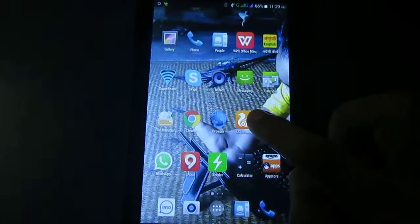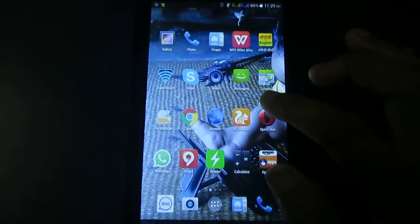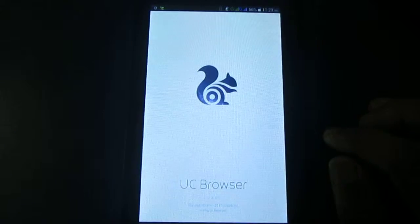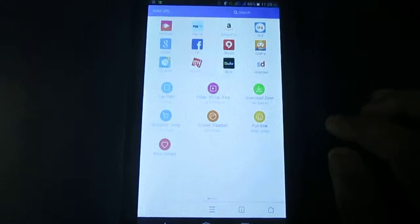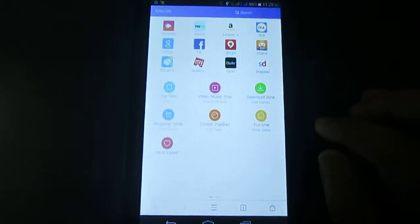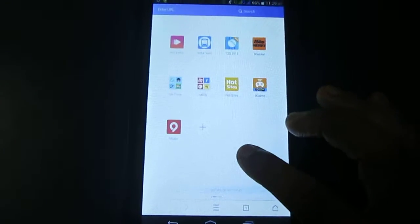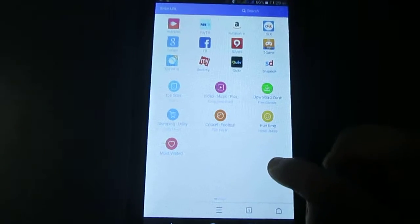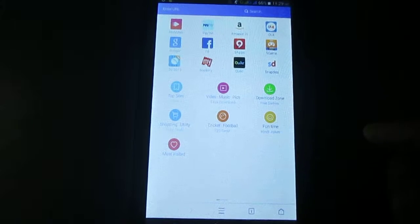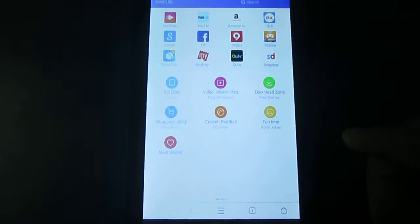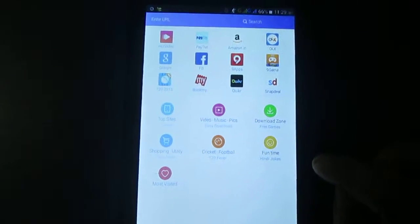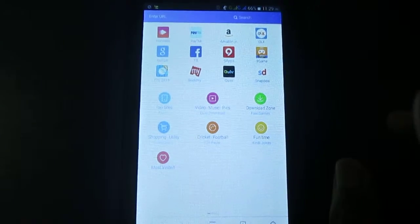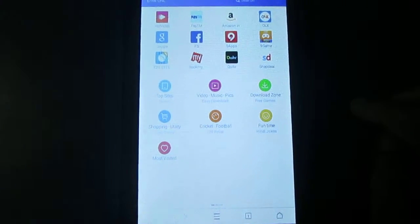First you need to click on the UC browser app. Now you see these are the UC browser home screen. Now you need to keep touch on an area where you can type or enter any text.